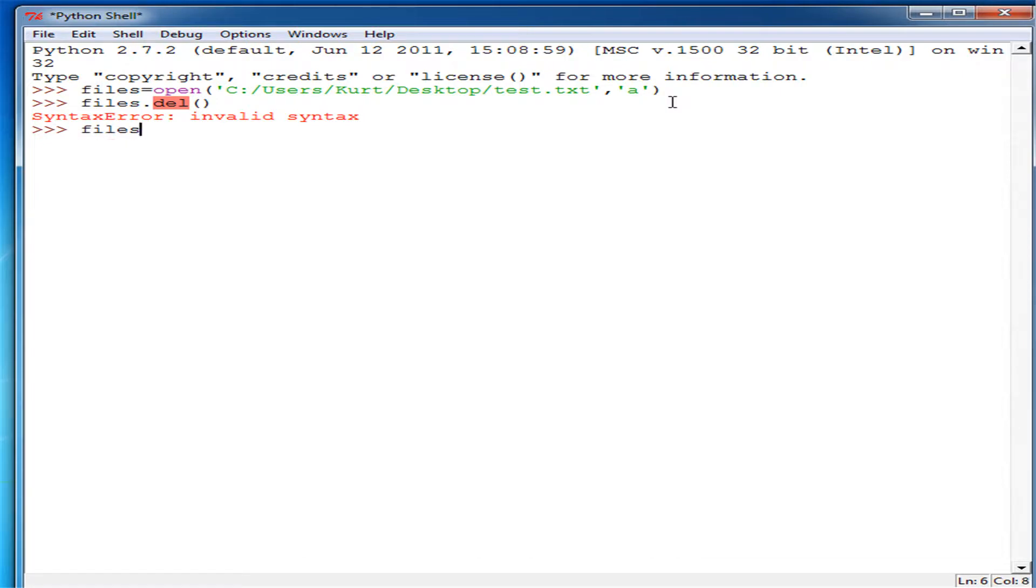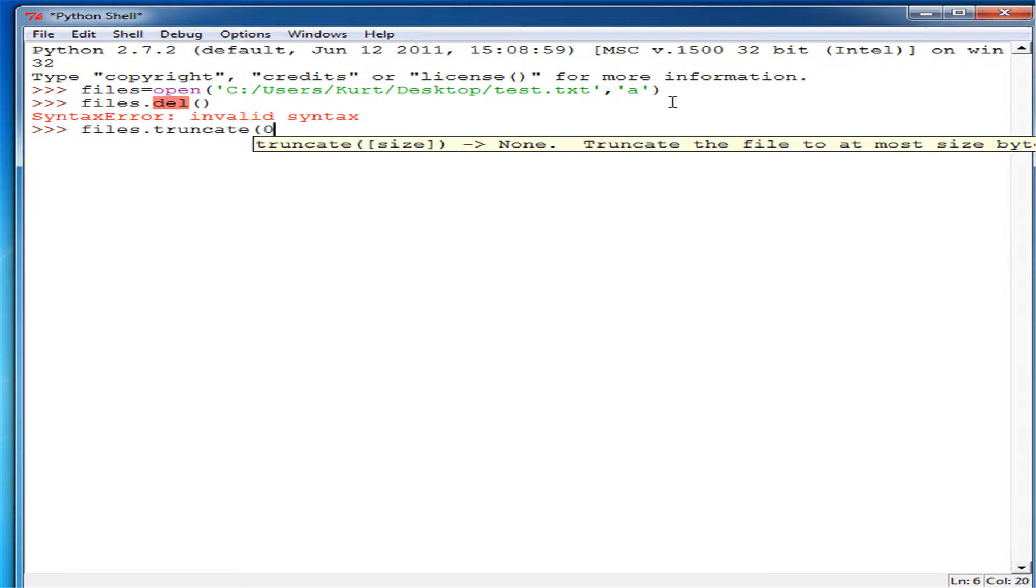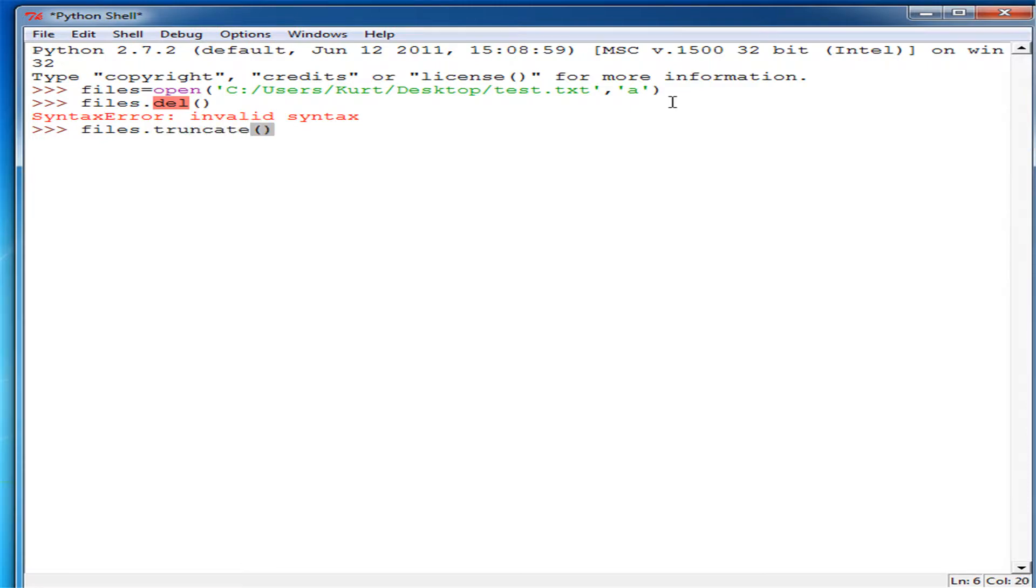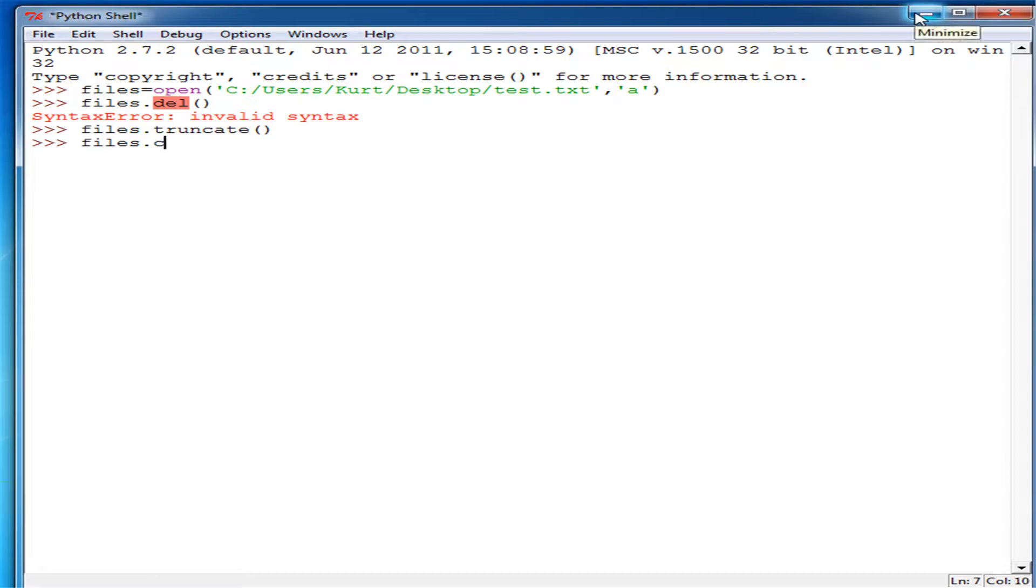To do it you just do files dot truncate and what this will do is it will delete the file. So enter and then files dot close.